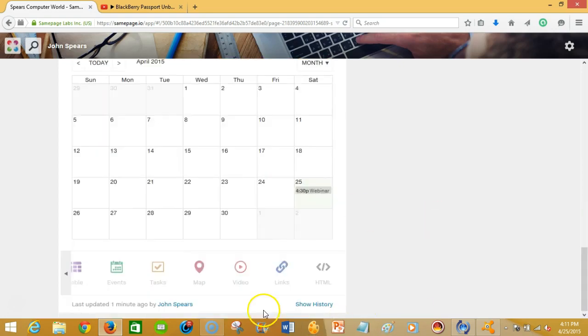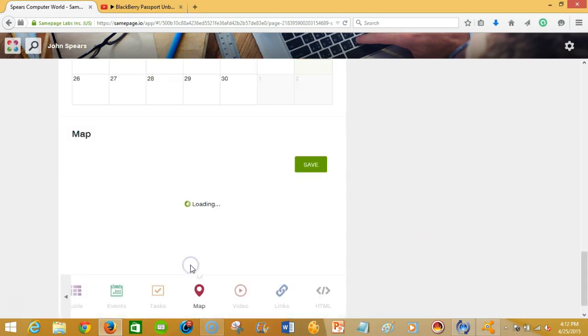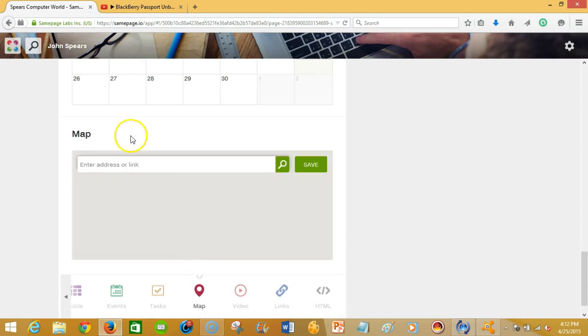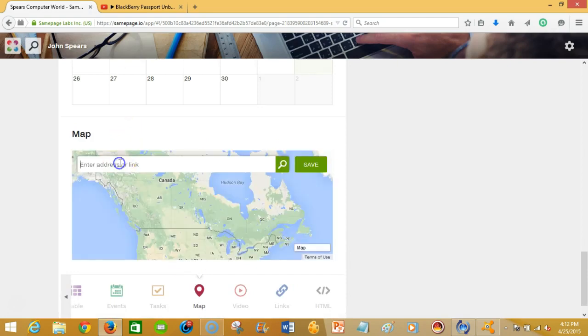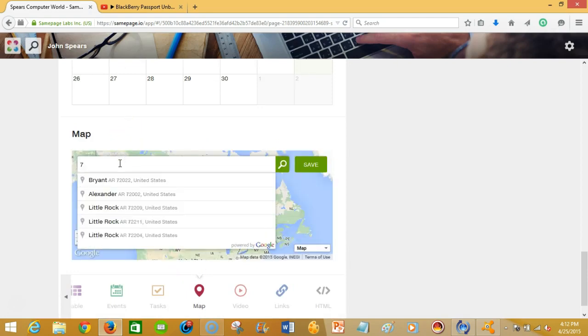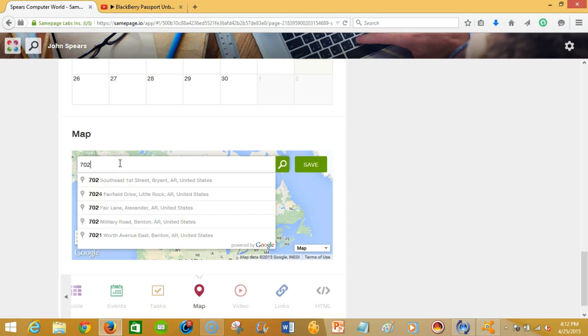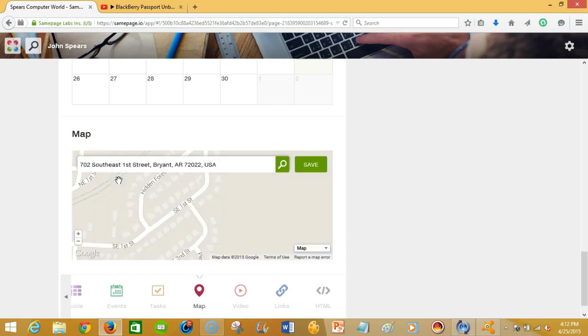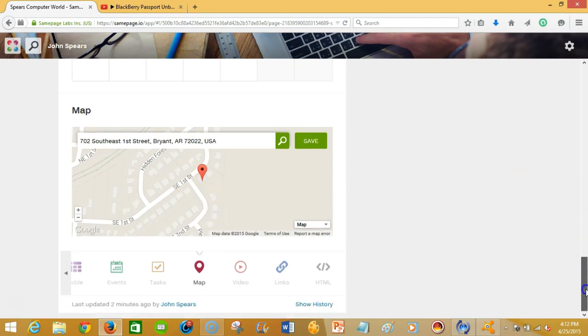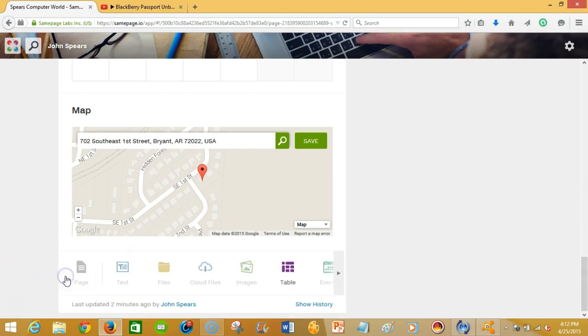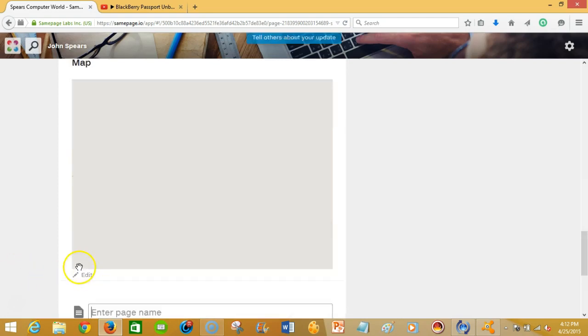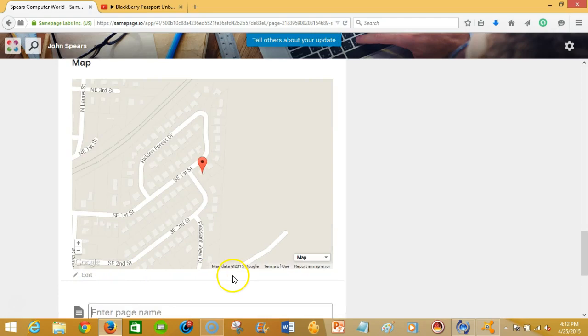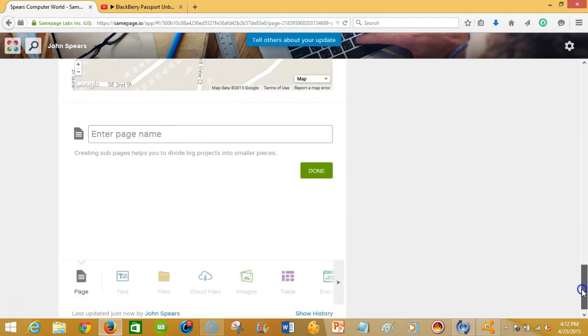And that's so cool. And say you want to be able to give somebody an address, I'm just gonna pick a random address on where the event will be. You're able to embed a Google map into your Samepage, which allows you to